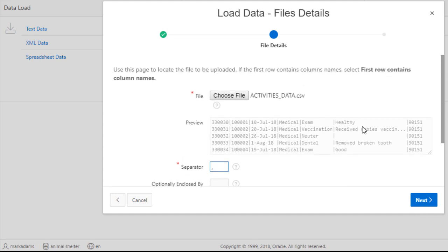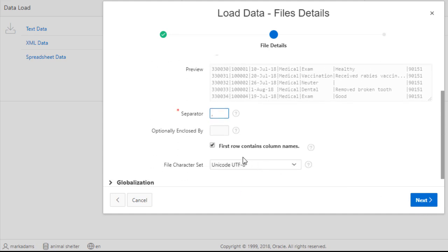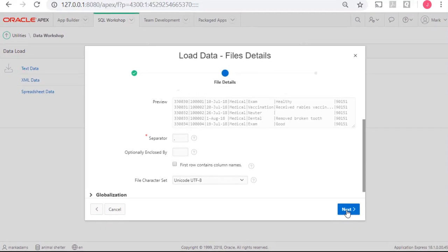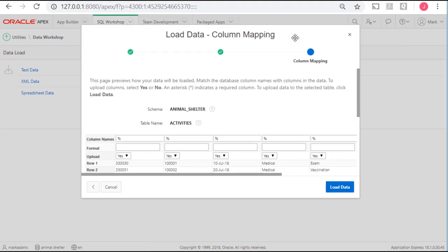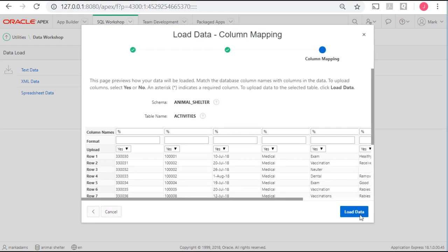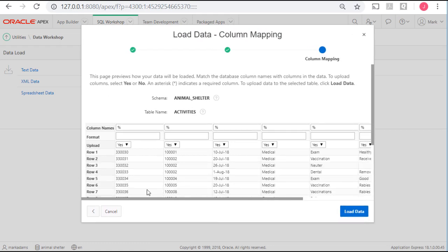I'll go ahead, and it asks whether or not the first row has column names, and it does not. So click Next. If it had column names, obviously we could use that to match up with the actual column names in the table. So because we didn't have column names, we will need to come in and identify each column for the column in the table.